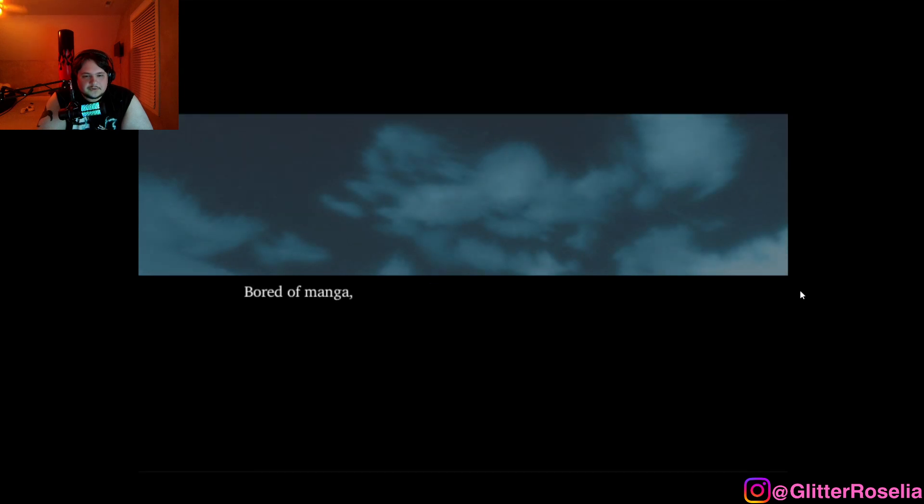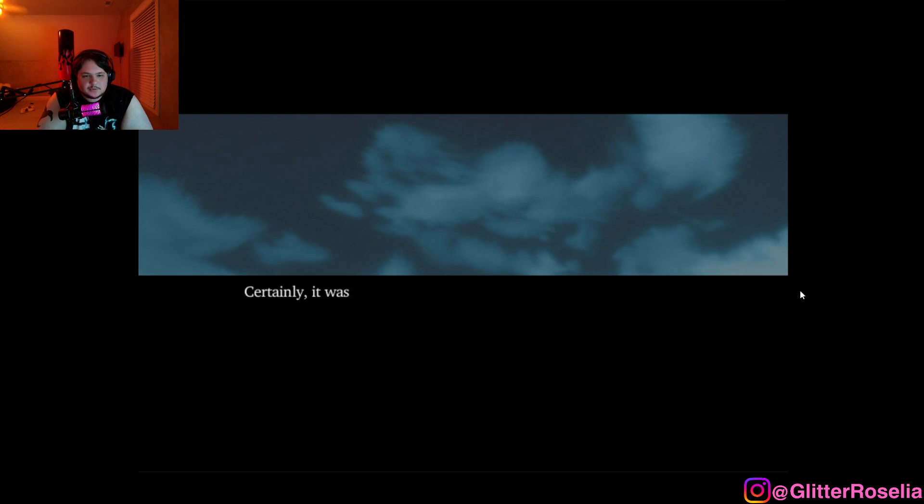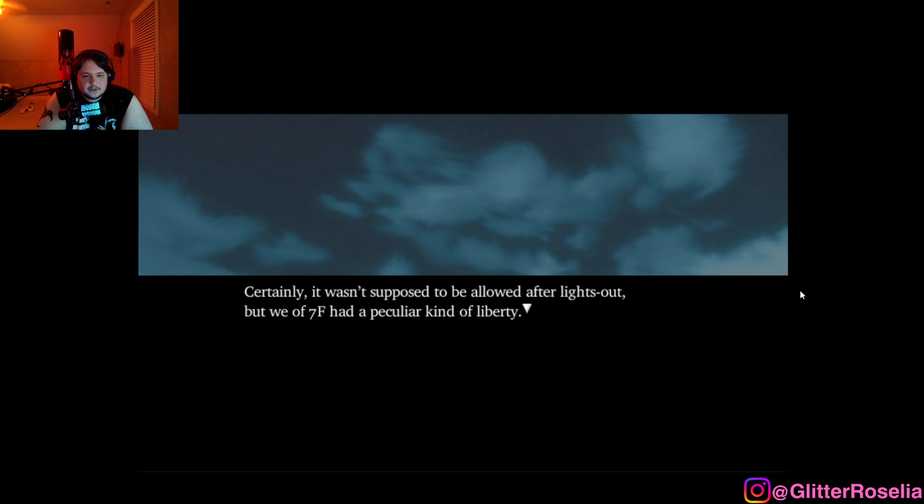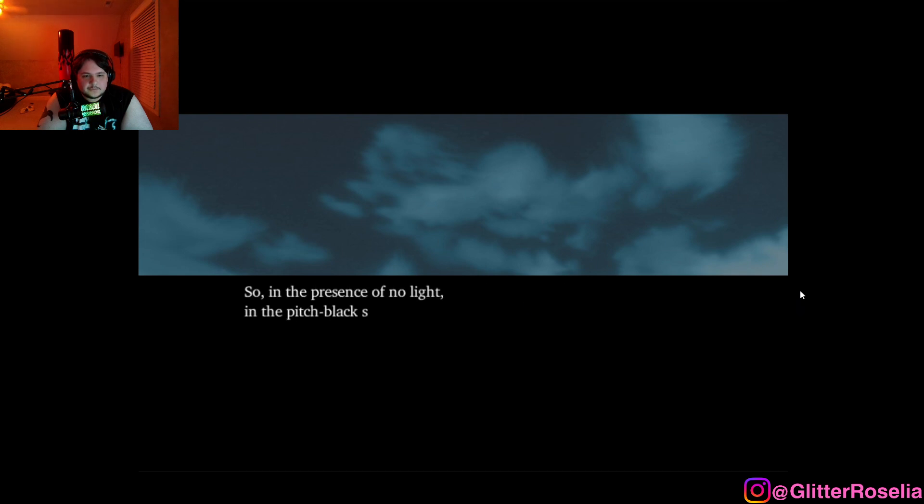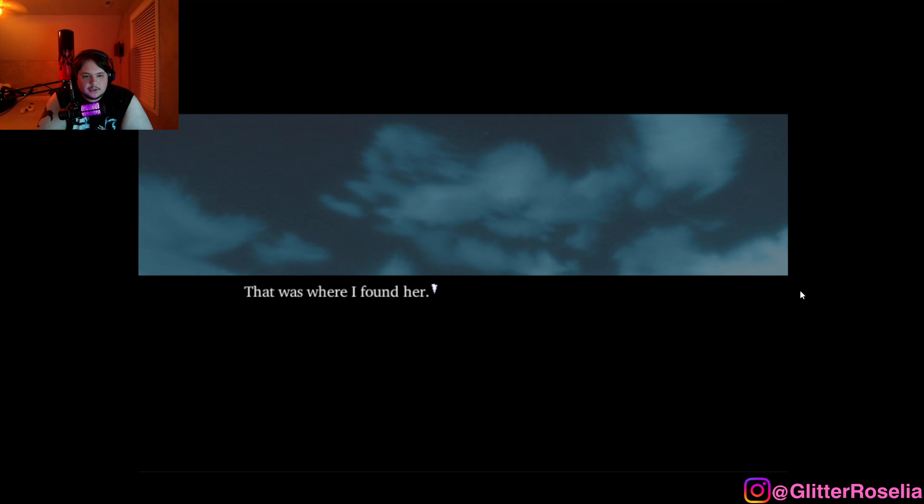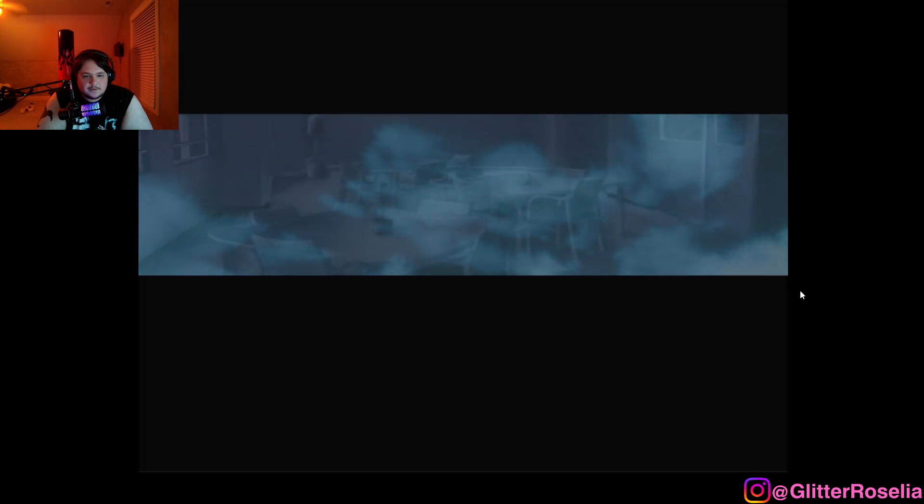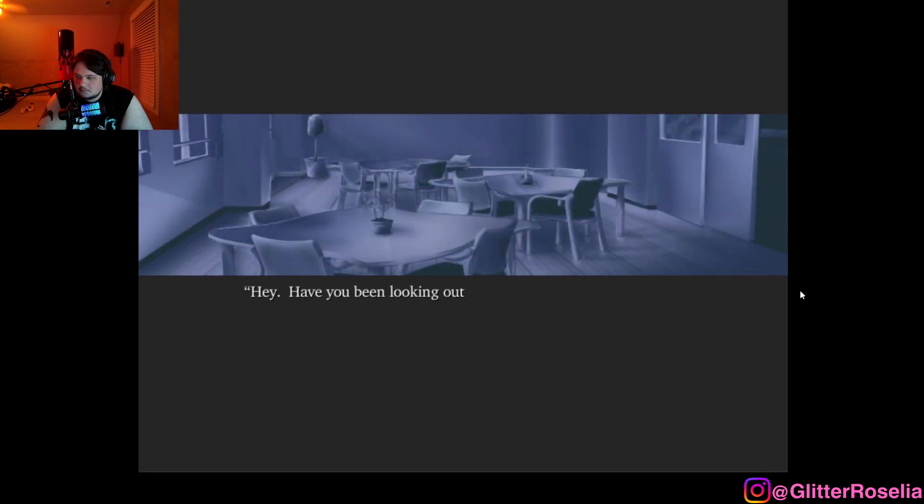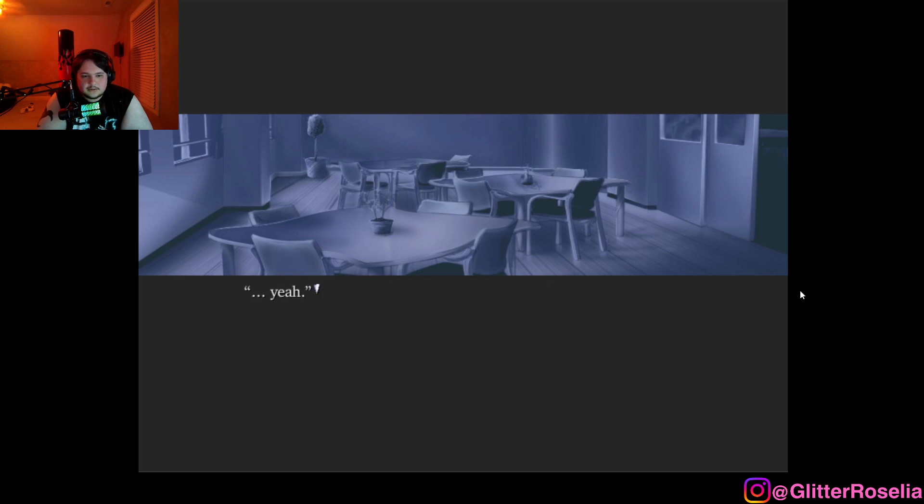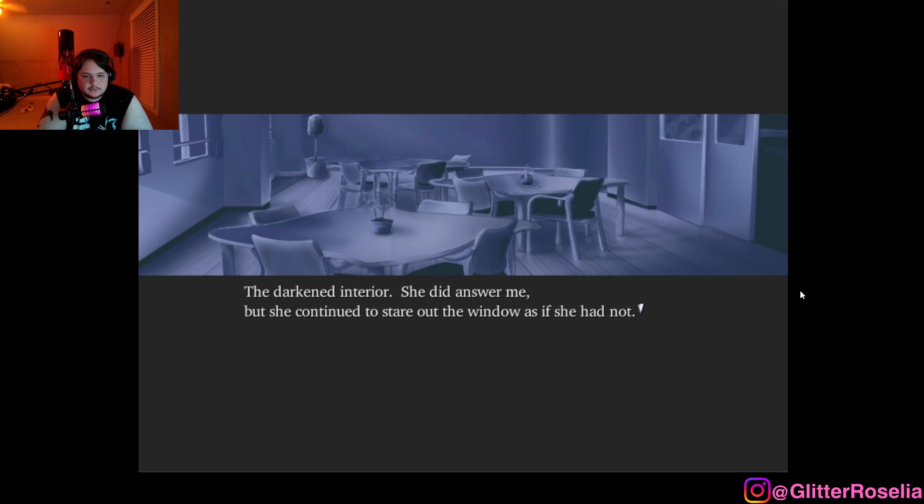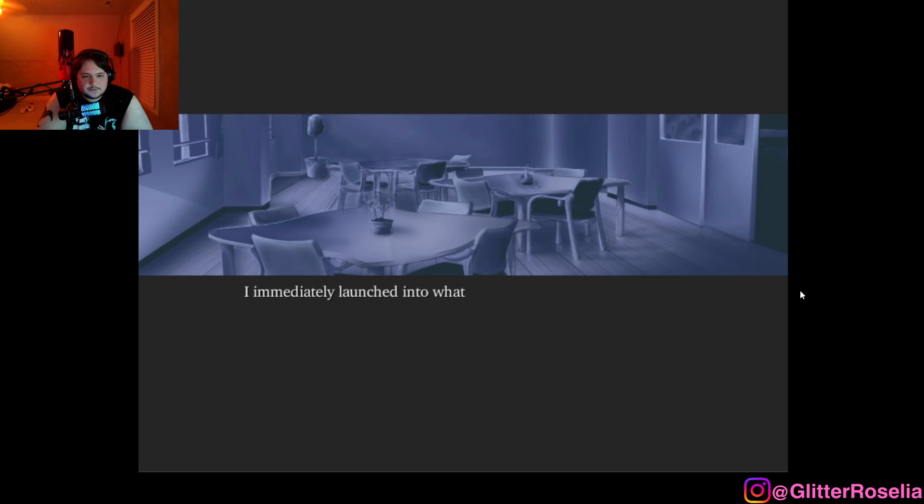That night, after lights out, bored of manga and unable to sleep, I wandered through the hospital alone. Certainly, I wasn't supposed to be allowed after lights out, but we of 7F had a peculiar kind of liberty. So, in the presence of no light, in the pitch black stillness of the lounge, that's where I found her. Hey, have you been looking outside today? Yeah. The darkened interior. She did answer me, but she continued to stare out the window as if she had not.